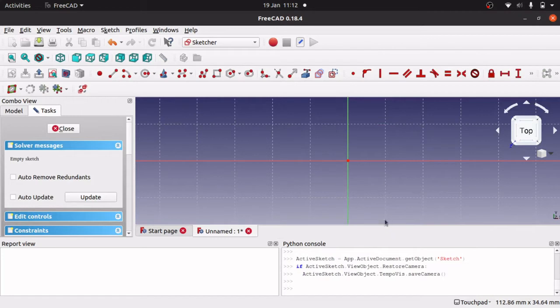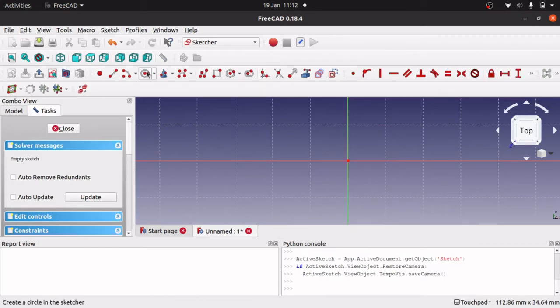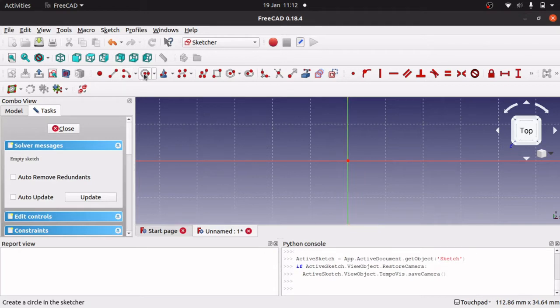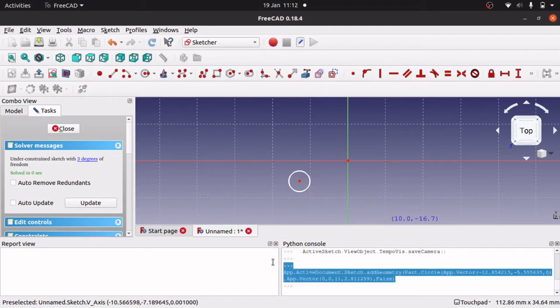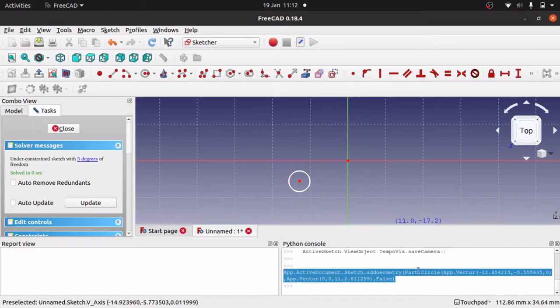And we will hit create body, create sketch, and I am going to pick the X and Y plane. And now what we are going to do is actually just create a circle on here because I want to show you something. So watch this Python console down here. If we create a circle, you will get a command here that actually allows you to use this command in Python to actually create this circle.